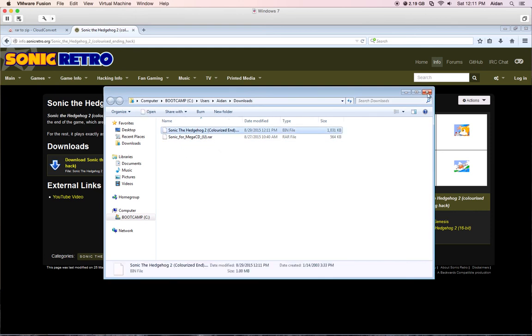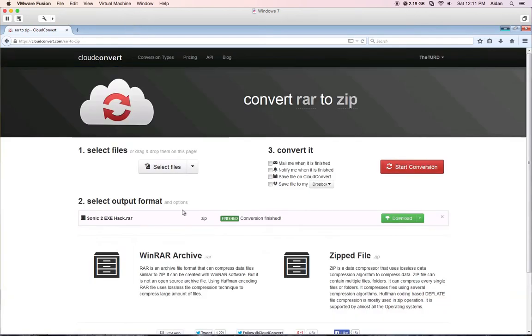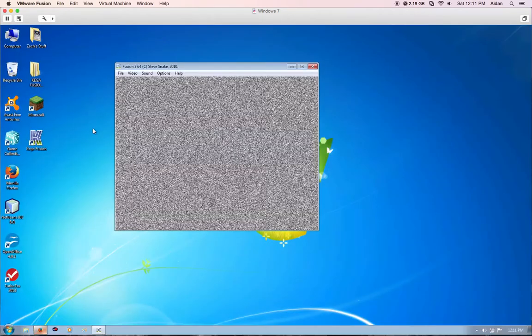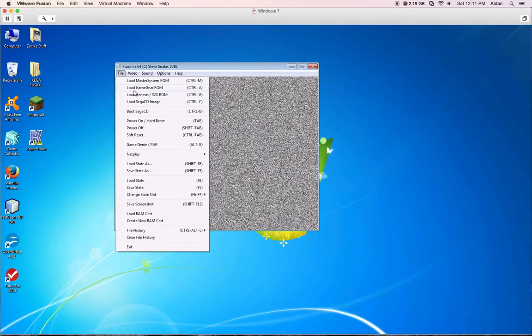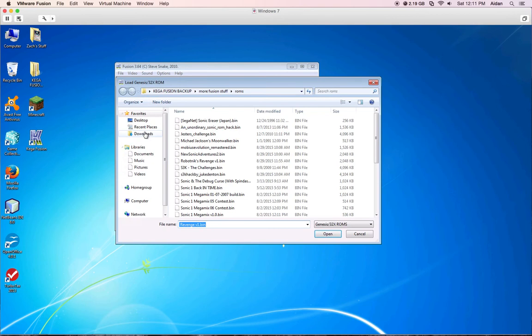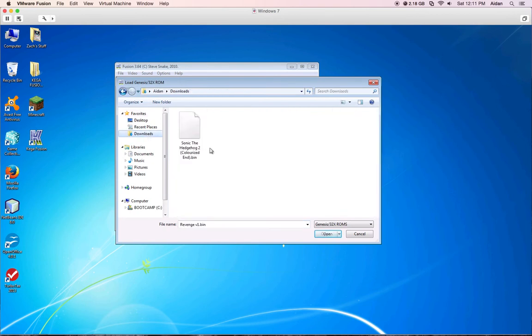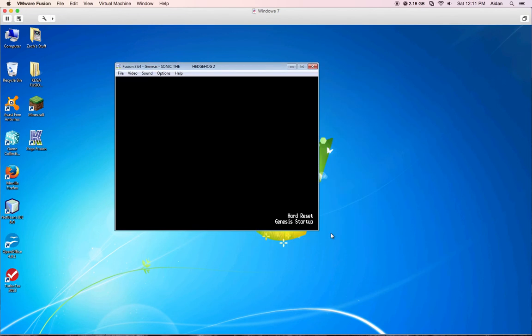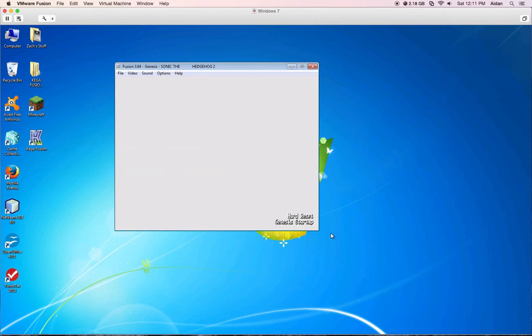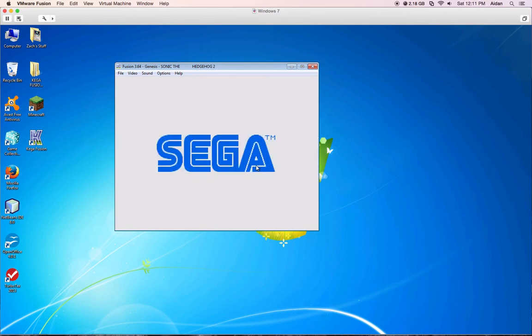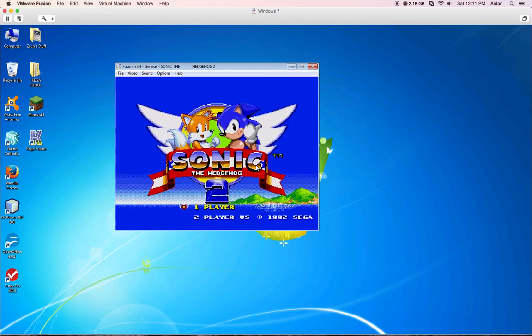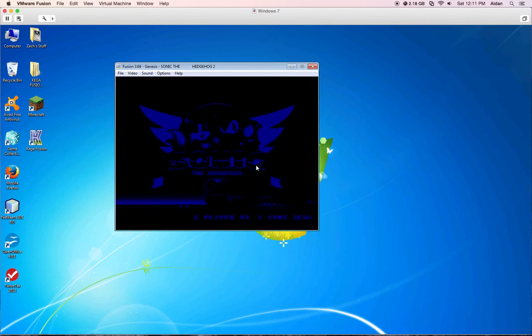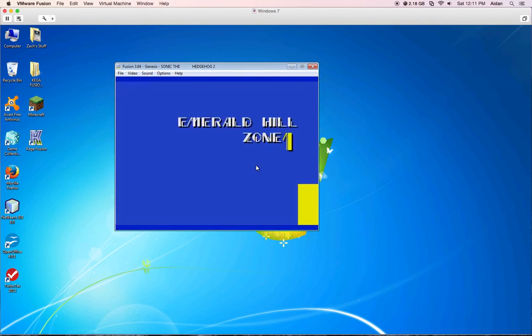So I'm going to go load up Fusion to prove to you that this works. Okay, so I got Fusion open here. I'm going to go click Load Genesis 32X ROM, and let's go to Downloads. Let's go to this. Here it is, so here's the ROM that I downloaded, ROM hack. Hit Open, and as you can see, there it goes. It worked perfectly fine.